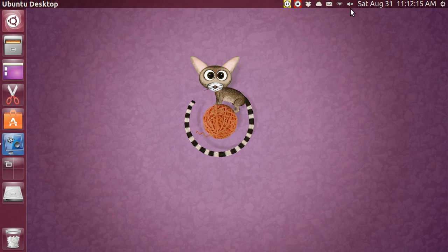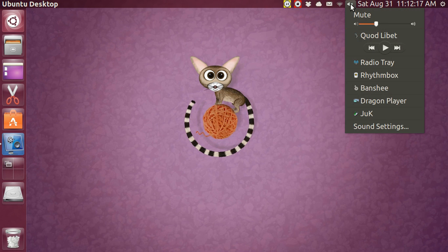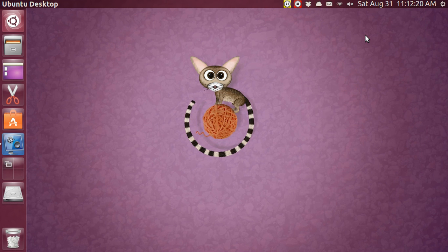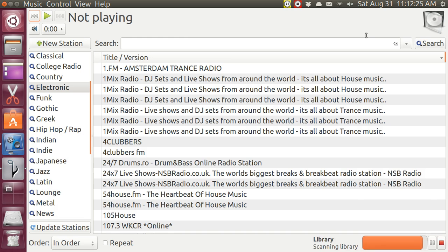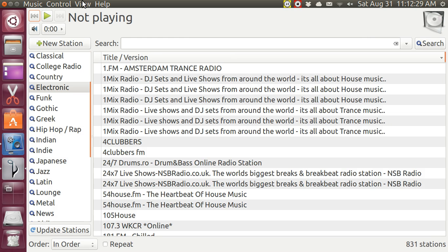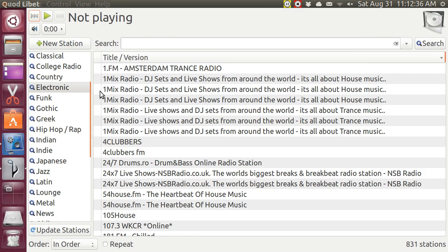And I'm going to go to Quodlibet and I'm going to open it up. It takes a long time to load. This particular program is very slow loading. Some of them are fast, some of them are not. Now, here I've got Internet Radio, but I'm just going to go to my file system.